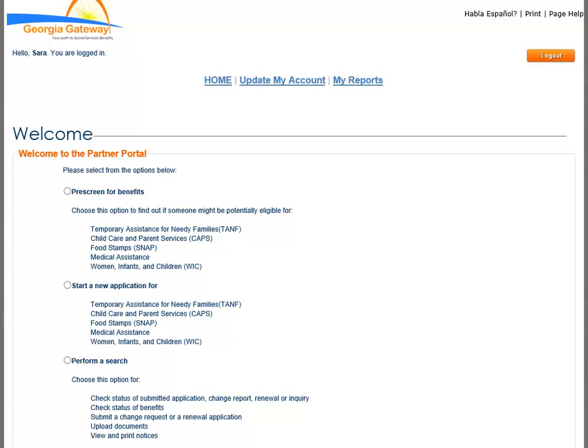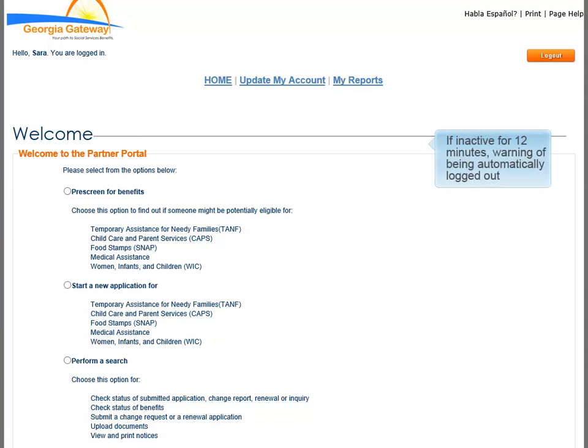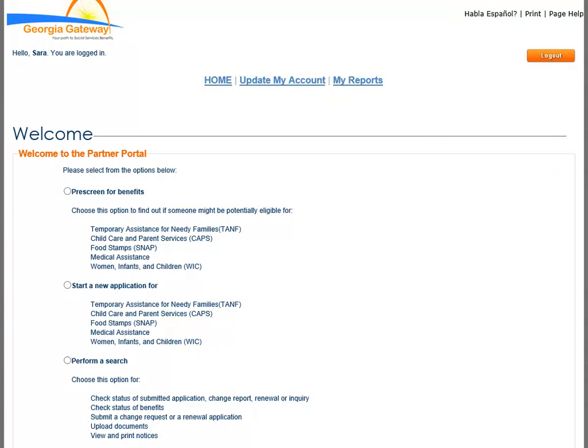Upon successful login, the Welcome page displays. This is the page that will appear from now on after you log into the Partner Portal. Be aware that after you log in, if there is inactivity for 12 minutes, you receive a warning message that you will be logged out if you remain inactive. The warning message appears for 3 minutes and if no activity has occurred, you will automatically log out.